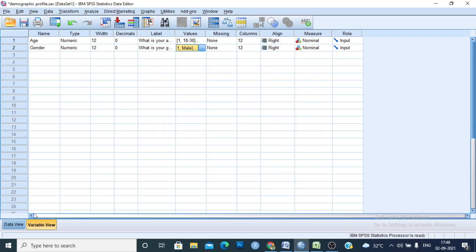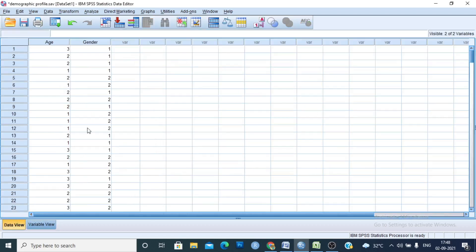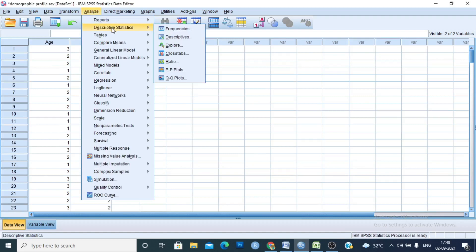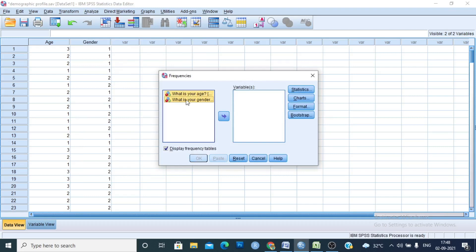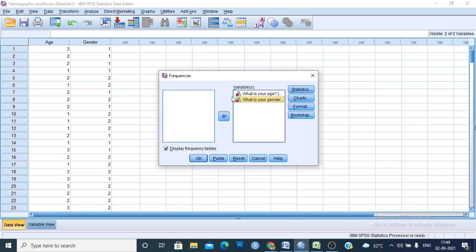After this, go to Analyze, then Descriptive Statistics, then Frequencies. You will see the variables listed — just select them and click the arrow button to move them into the variables box.